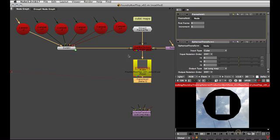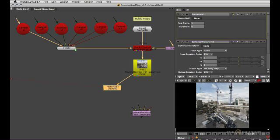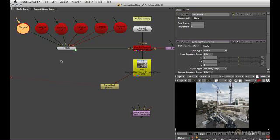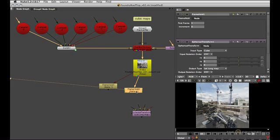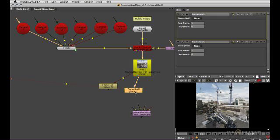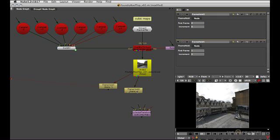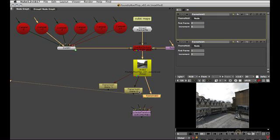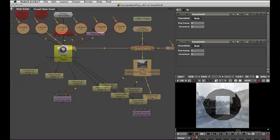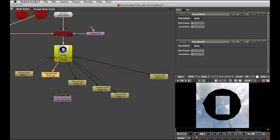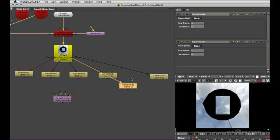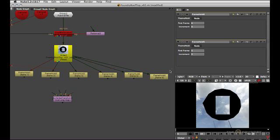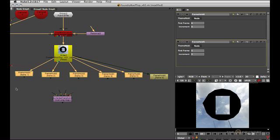So I'm going to create a frame hold here that is set to frame 1. That's going to be minus Z. Then I'll branch that off and make that frame 2 and so forth. Once we've got that, I like toggling on the postage stamps for those frame holds.